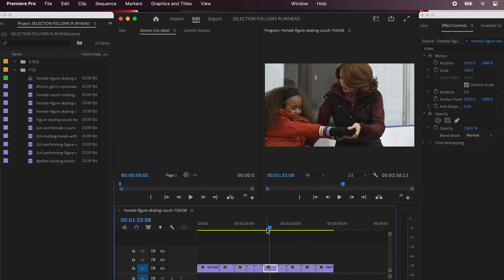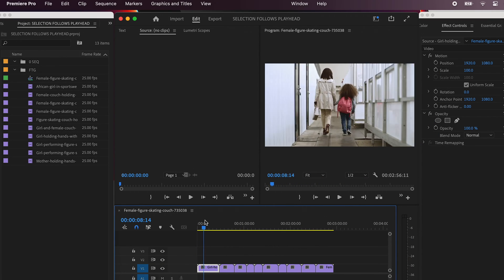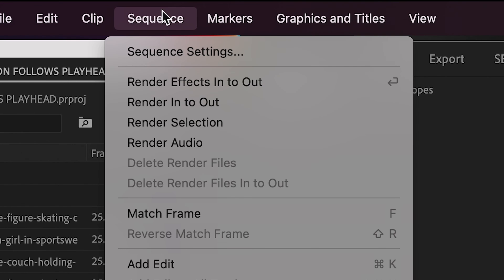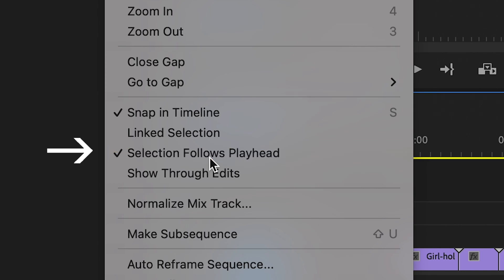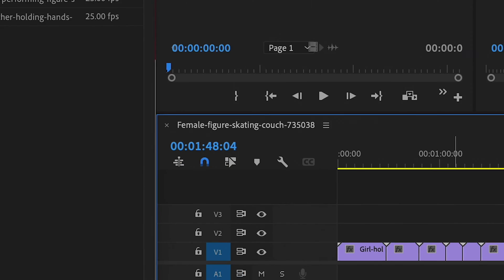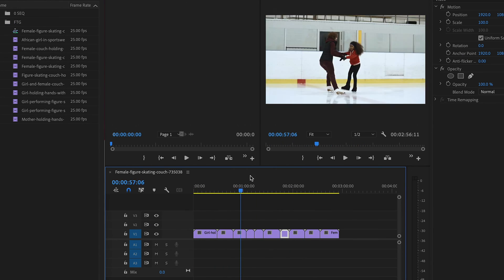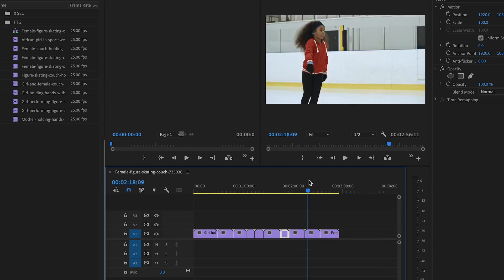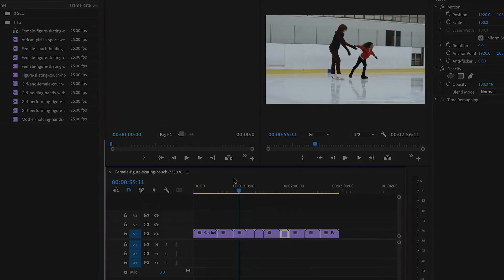So you need to turn it off. And here's how. Click on your sequence in your timeline, go up to the sequence menu, and then take the checkmark off of selection follows playhead. And now when you whiz through that timeline Premiere won't be selecting every darn clip as you scrub. Done and done.